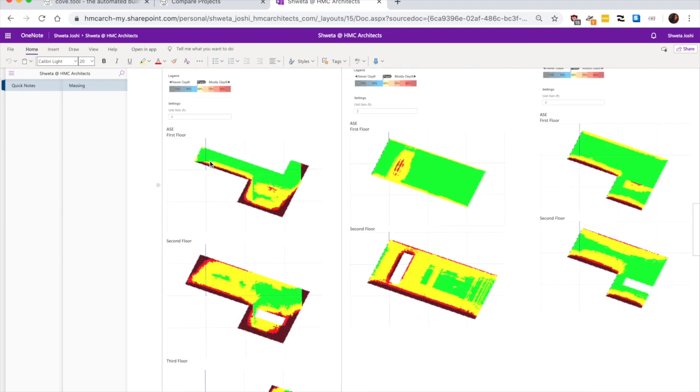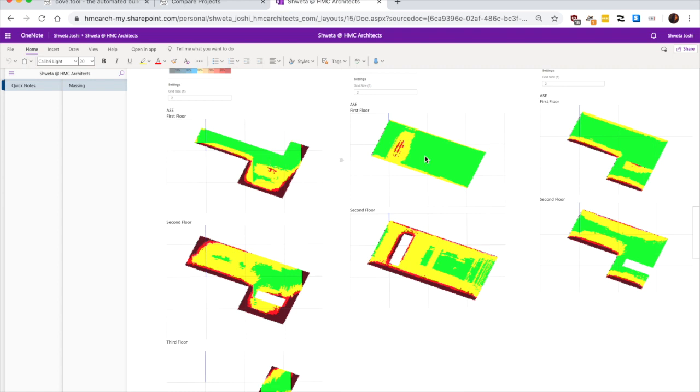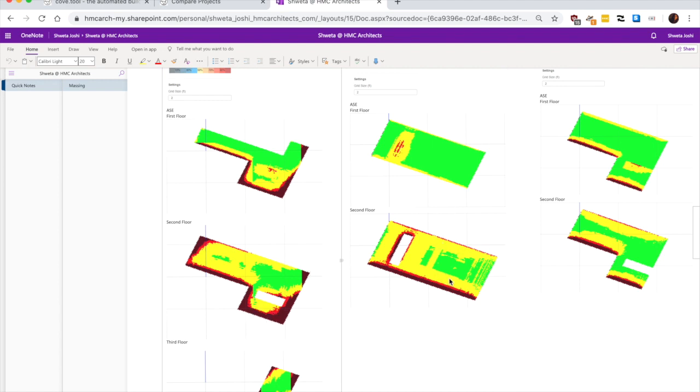In terms of annual sunlight exposure, we can see this is much more glared. South side is getting a lot of glare in this option as well.